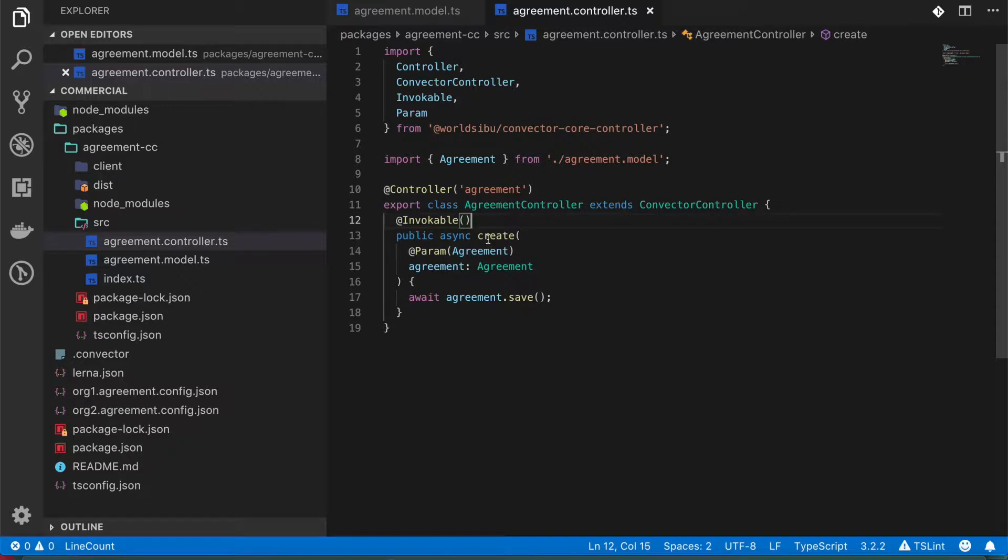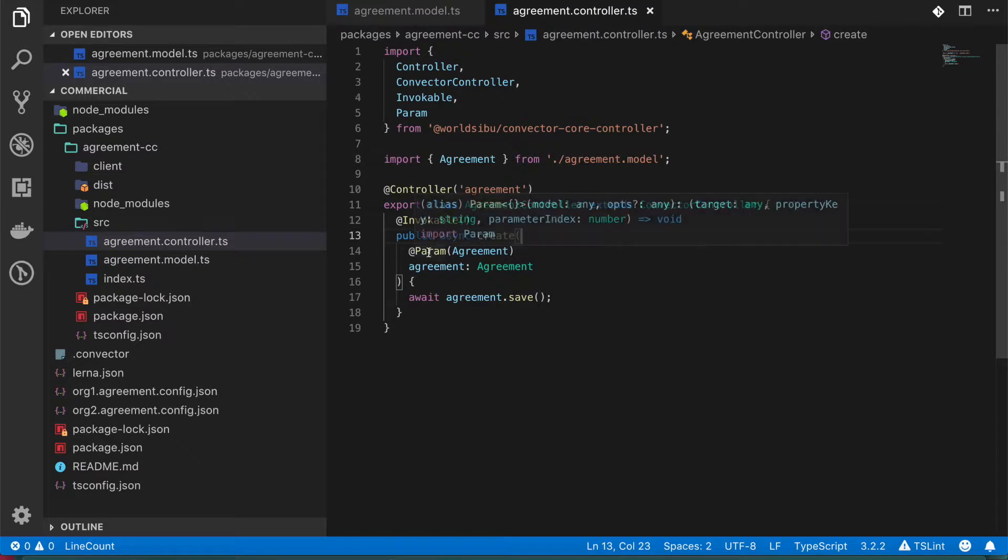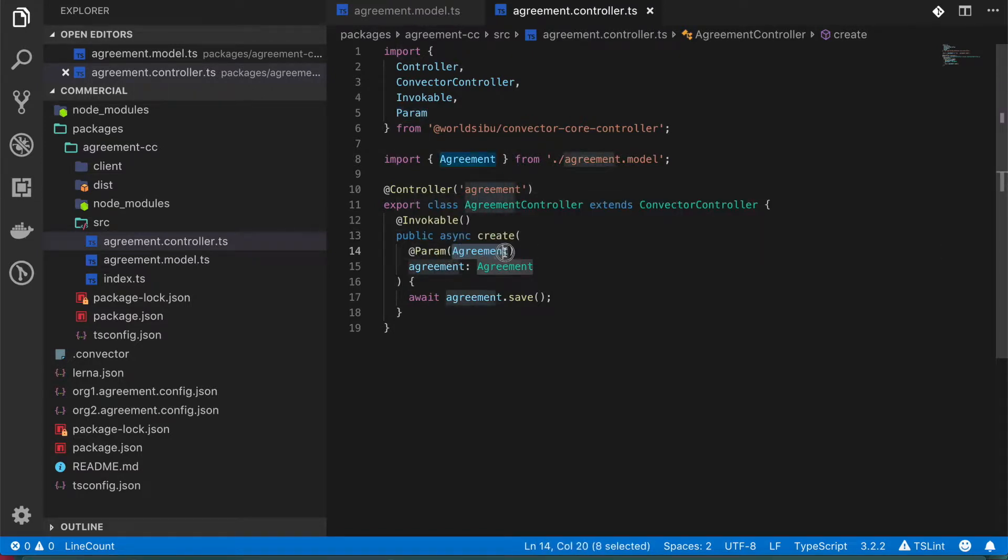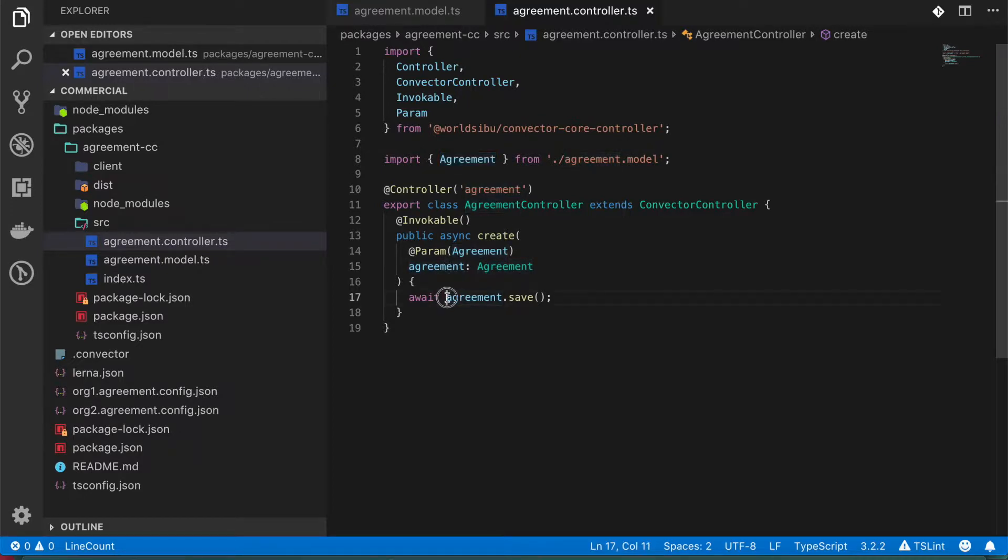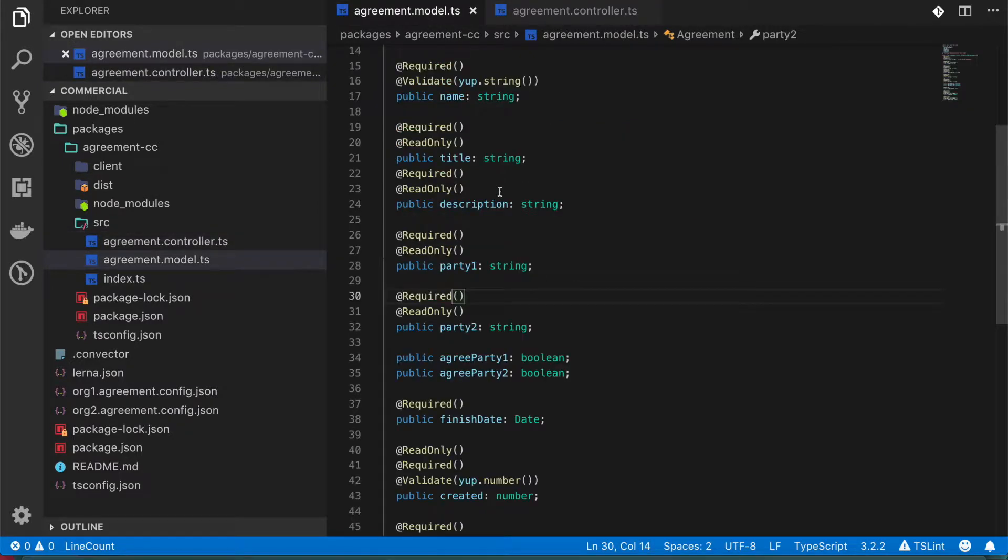So let's take a look at this create function. For example, in this case we have this param agreement, so we're receiving a whole object with all the information we defined in the model and we're going to save it just like this. So what's going to be the behavior of this? We will receive this model.